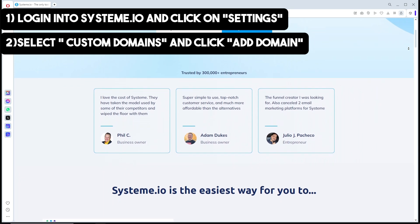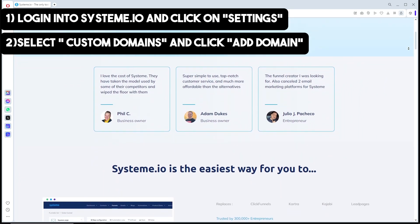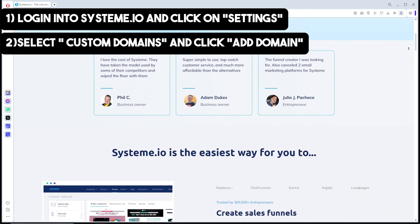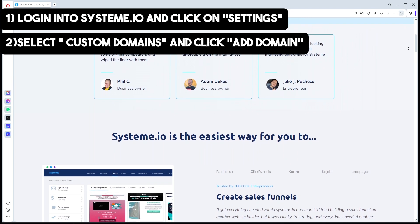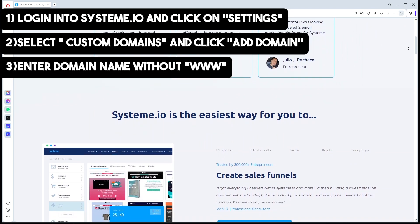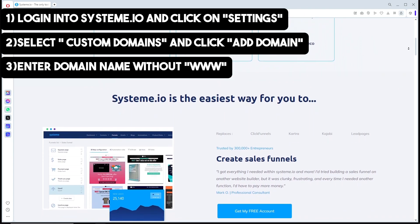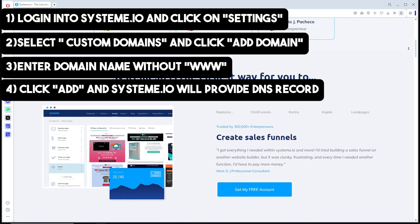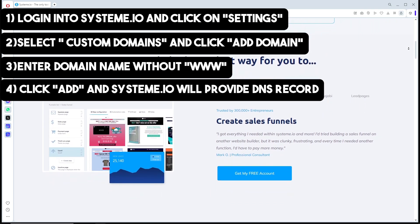Select Custom Domains from the menu, then click the Add Domain button. Enter your domain name without the www. Once you have provided your domain name, click Add to proceed. From there, Systeme.io will provide you with DNS records that you need to add to your domain registrar's settings.